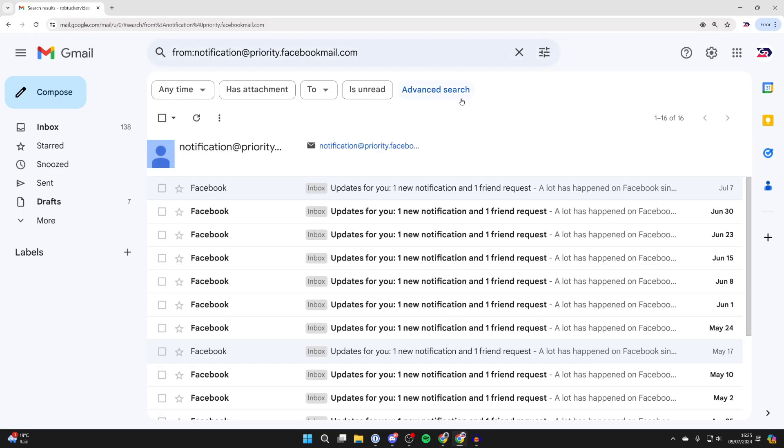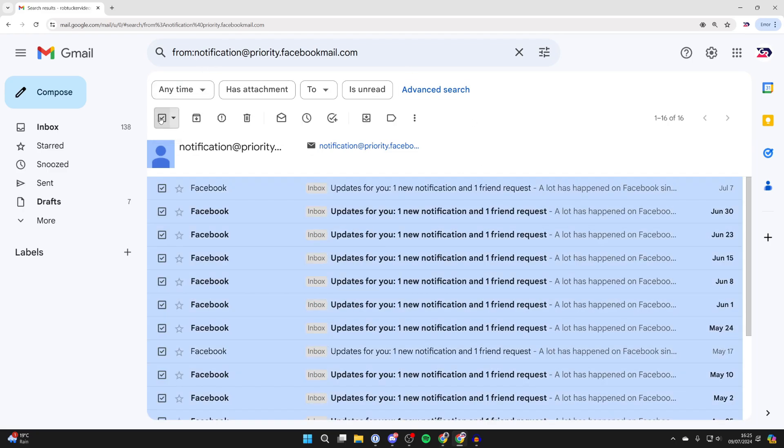I'll press enter and I can now see them here. And then to delete them all we can click on the select all button over to the top left like so.